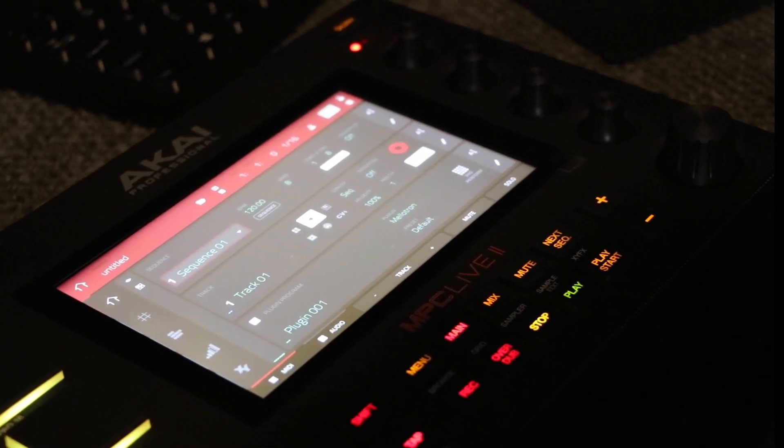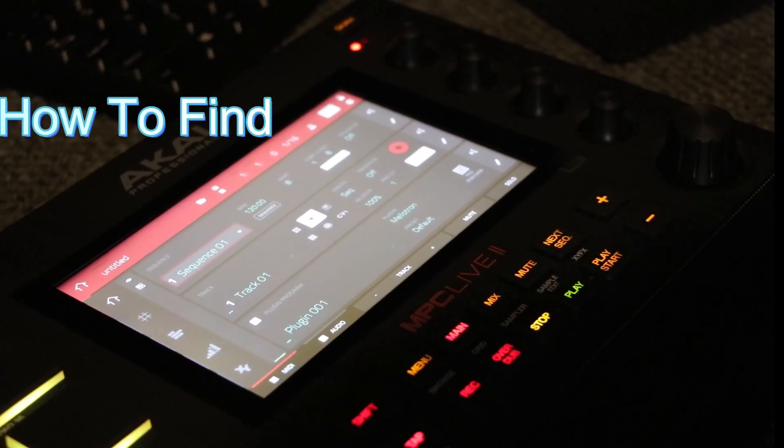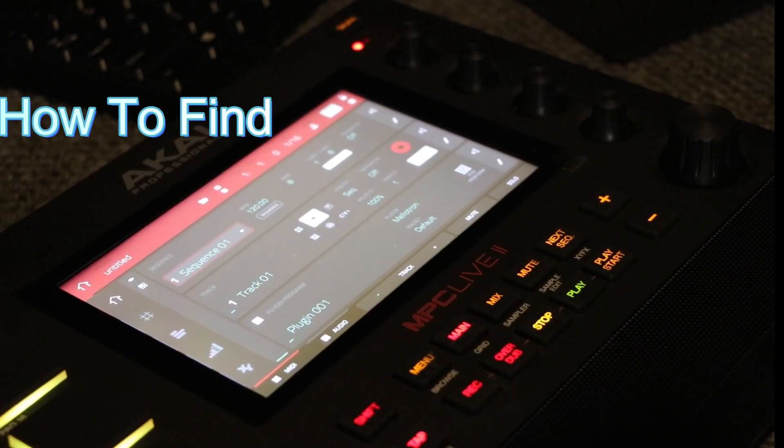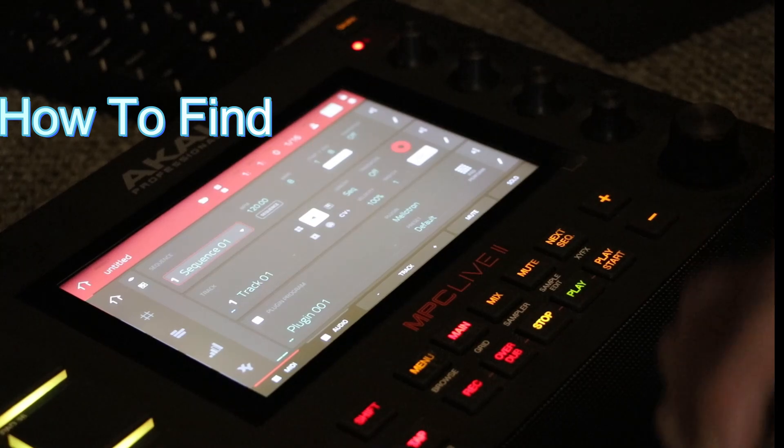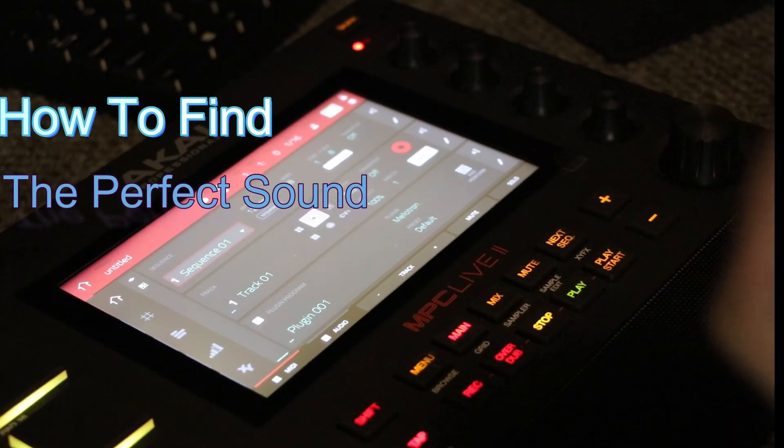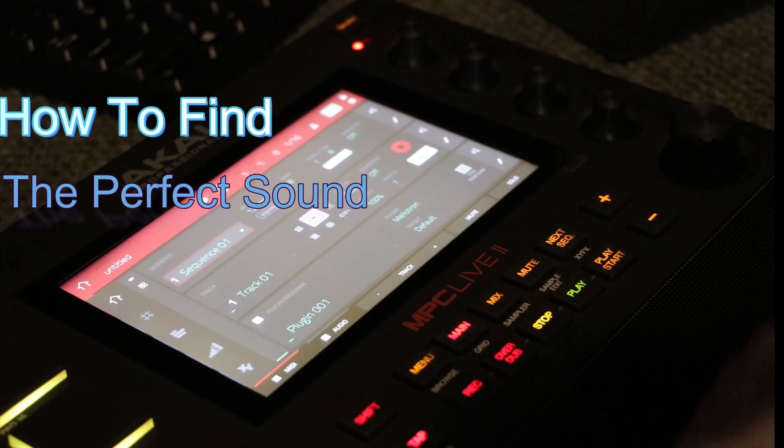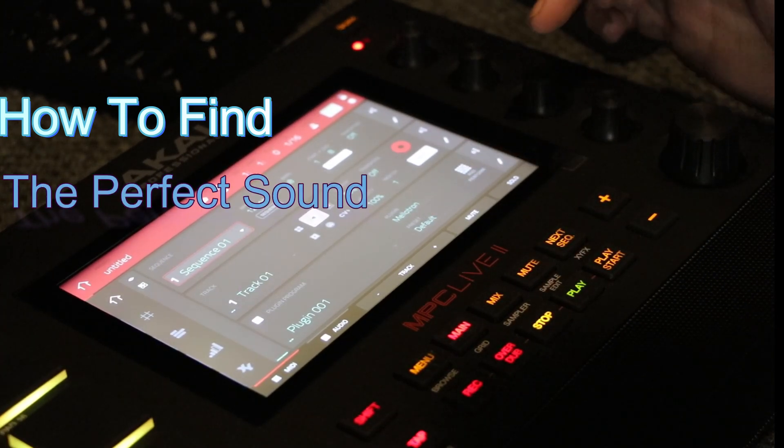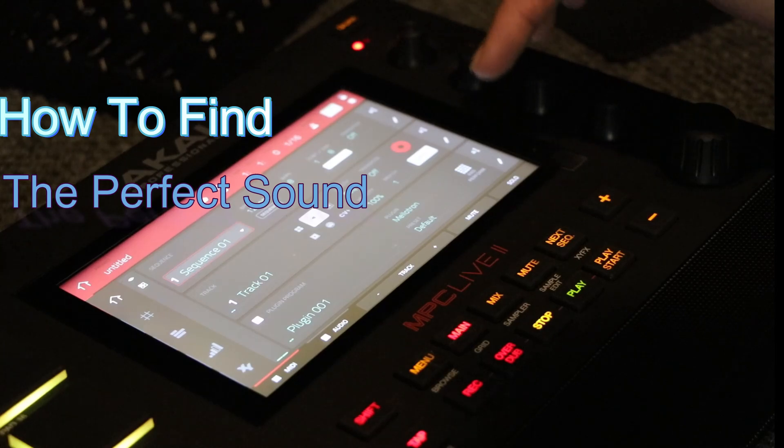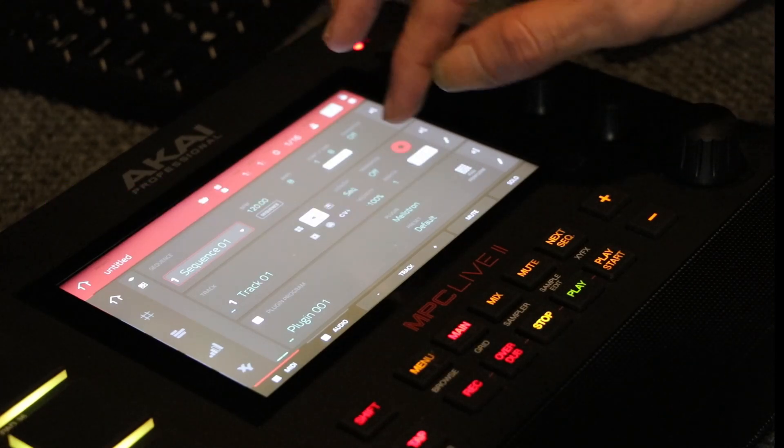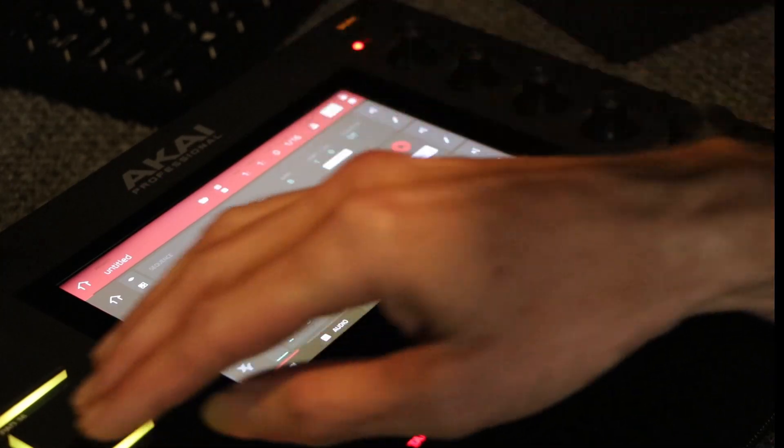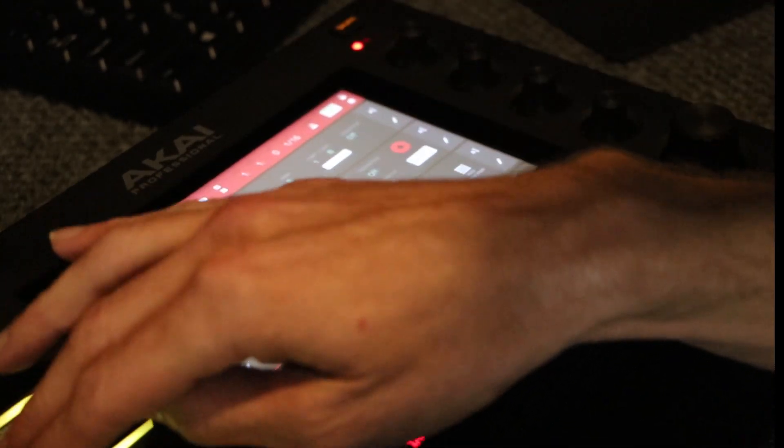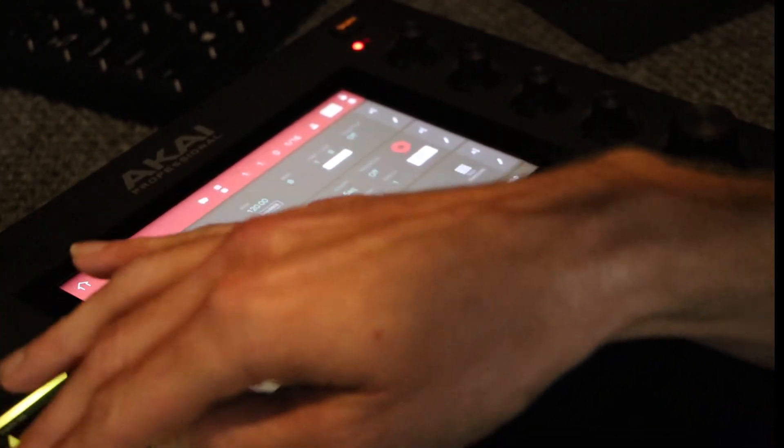What's up guys, Pauly Popo here and I want to show you a really cool thing to do to find a perfect sound. Let's say you're dealing with Mellotron and you just turn on your MPC, your first sound, and it sounds like this.